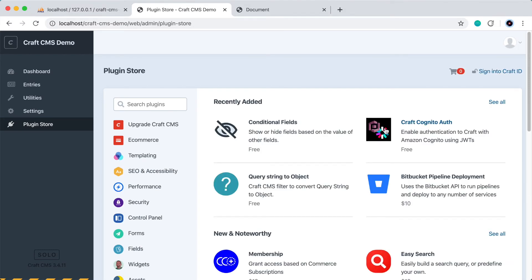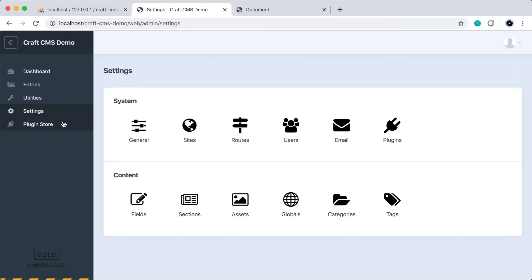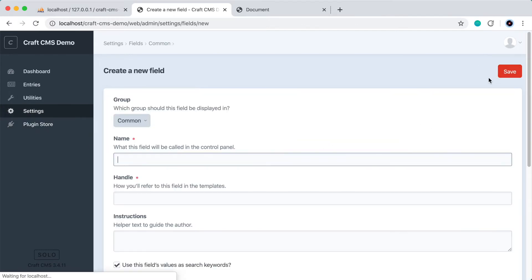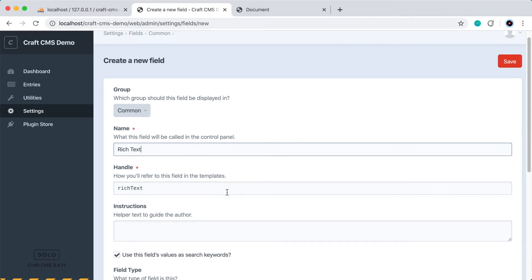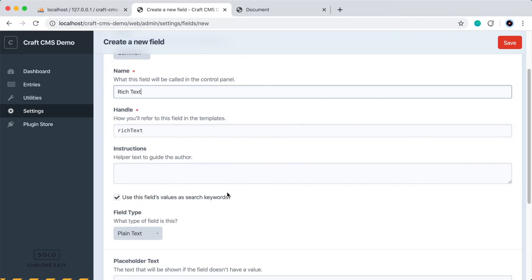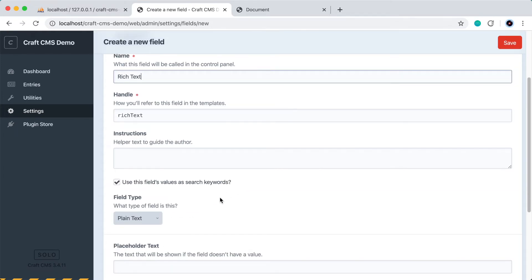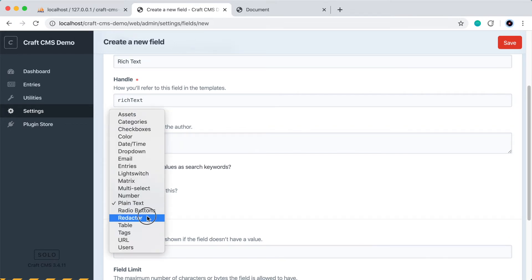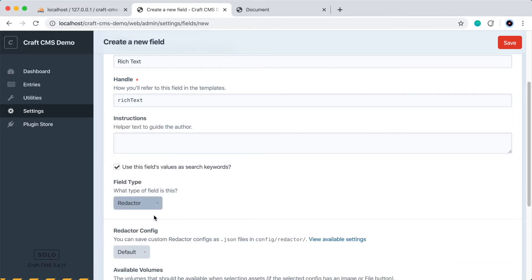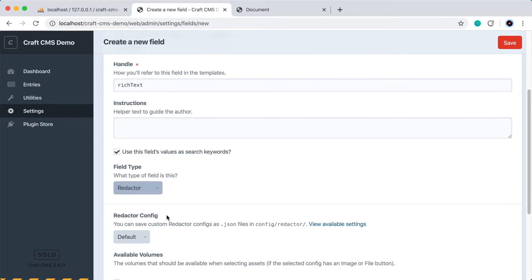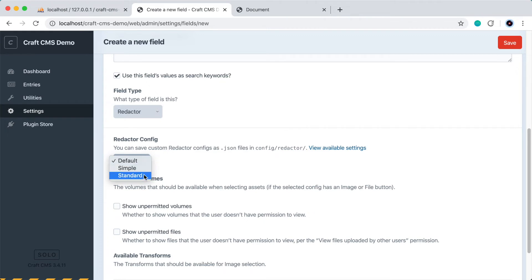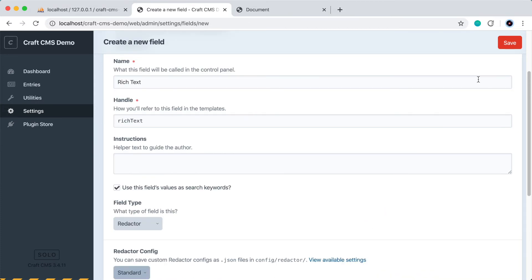All right, so that just finished installing. So now let's go to settings, fields, and we'll create a new field, and we'll call it rich text. Let's scroll down to the field type. And instead of plain text, let's choose Redactor, which is our rich text editor. So for the configuration, if we do simple, we'll only get a few buttons like bold and italics. So let's choose standard to get a lot more options. You can leave everything else as is for now and press save.